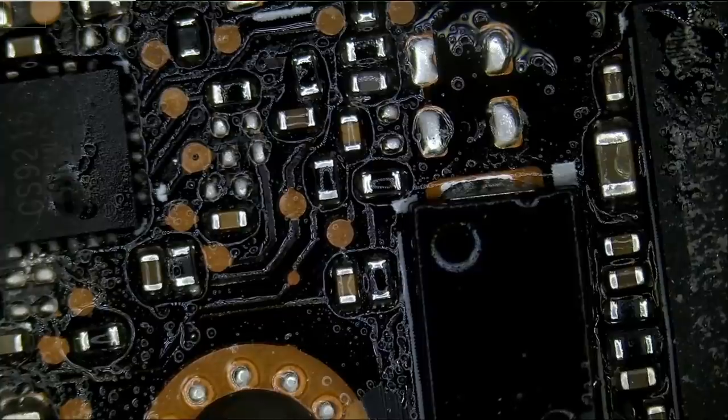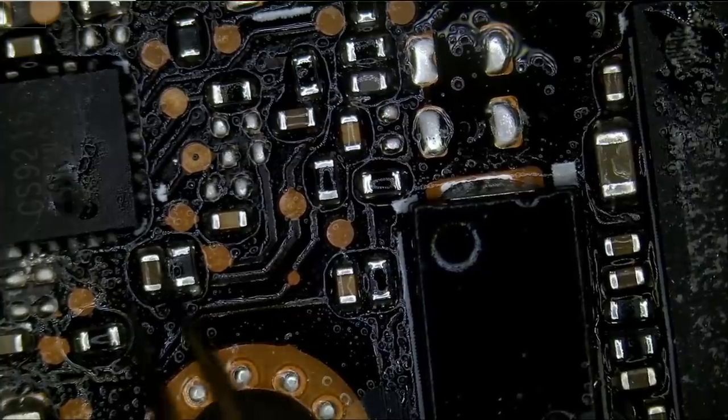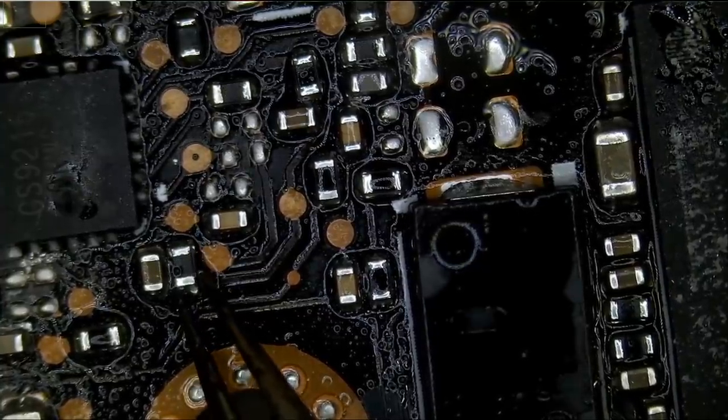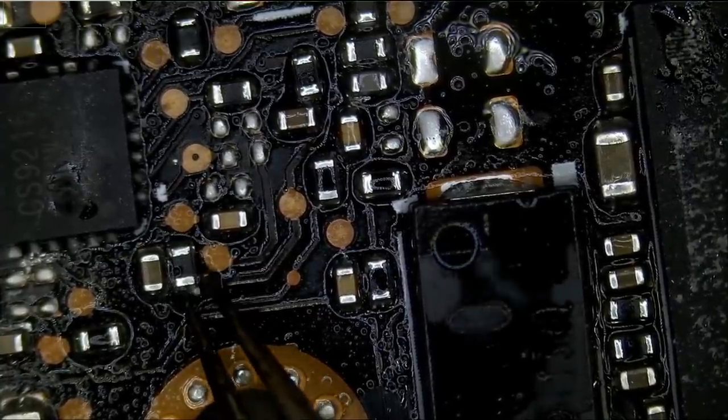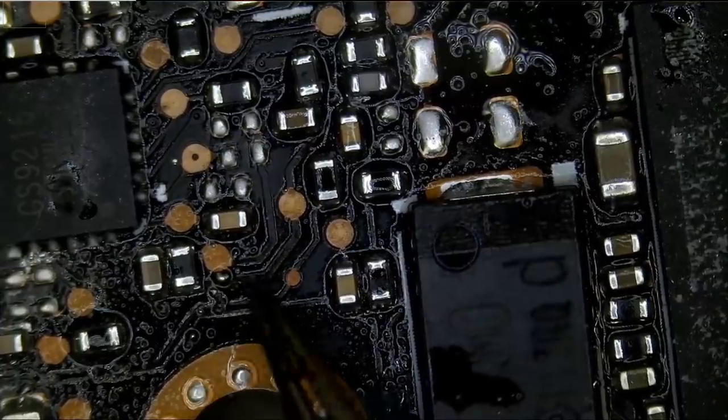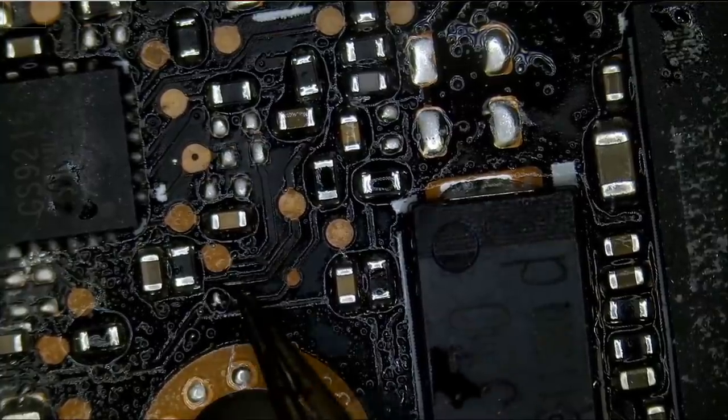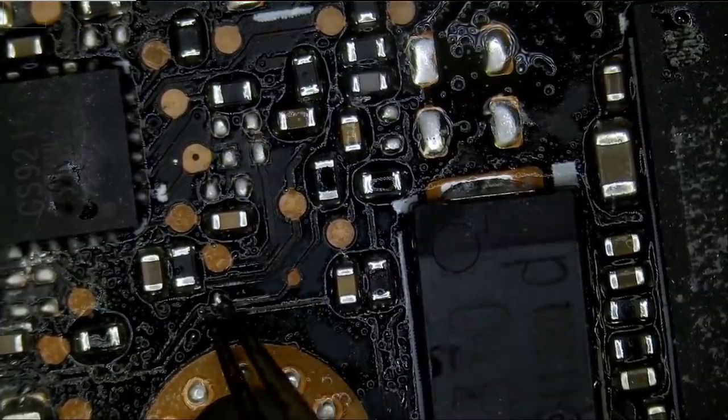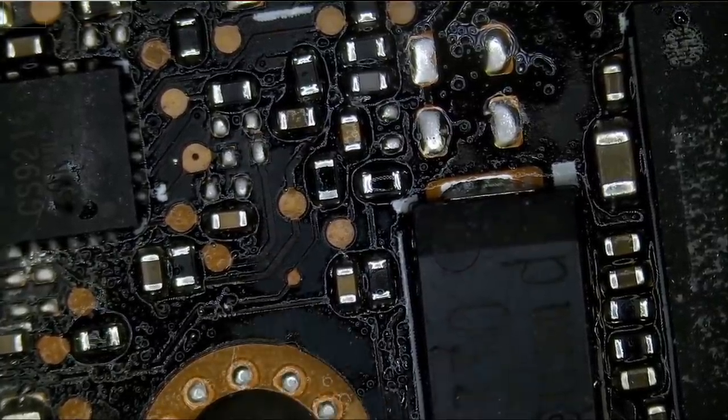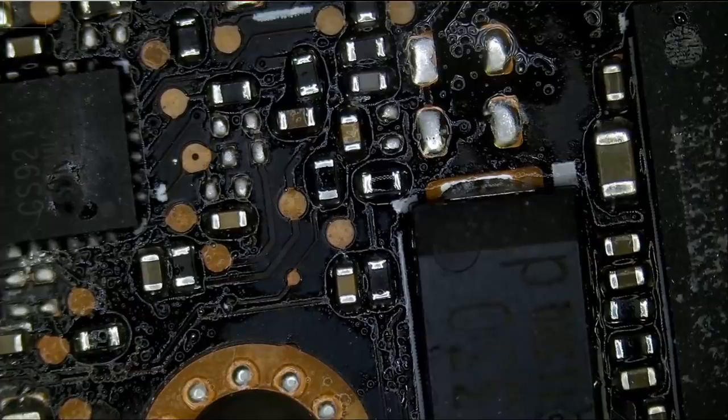Just be super careful if you decided that you want to use liquid metal. Because you can create serious damage. Right now, we do not know if there's a short of any type that causes damage to that board.